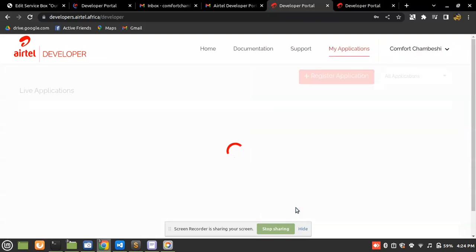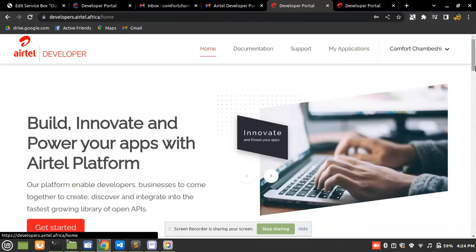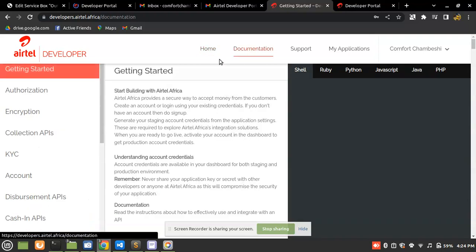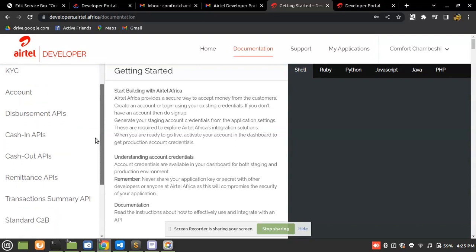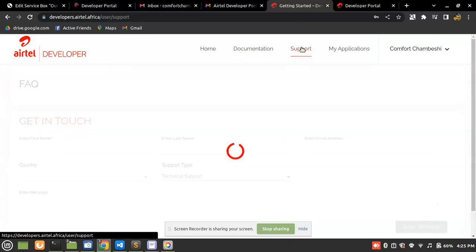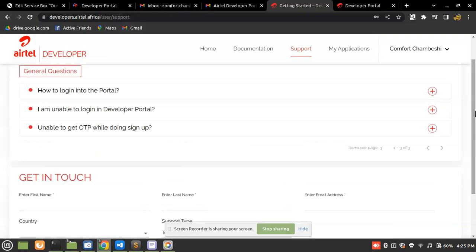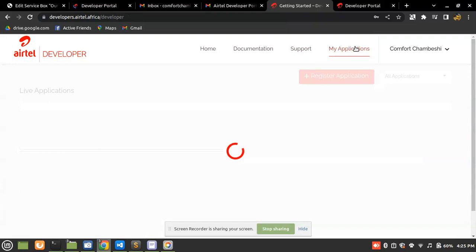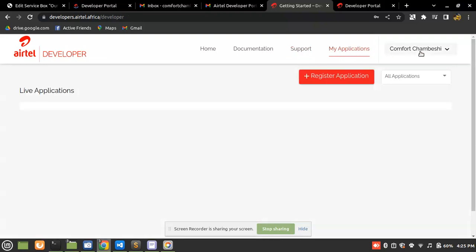It was successful. This is the portal after you create your account on the Airtel developer portal. I'm going to walk you through it: we have the Home page, Documentation — which has well-summarized docs we'll follow in these tutorial videos — Support for contacting the Airtel team, and My Applications, which is our main focus, plus Account Information.